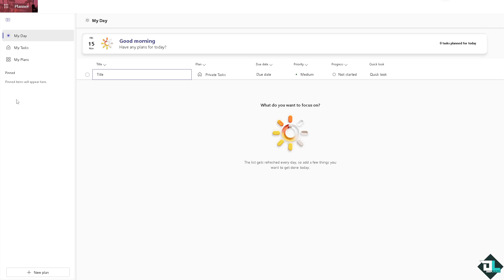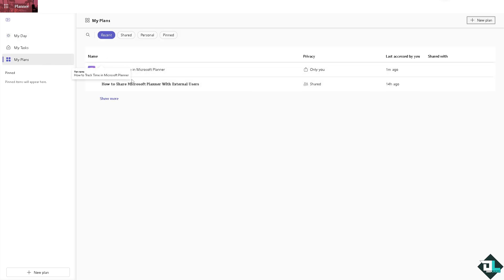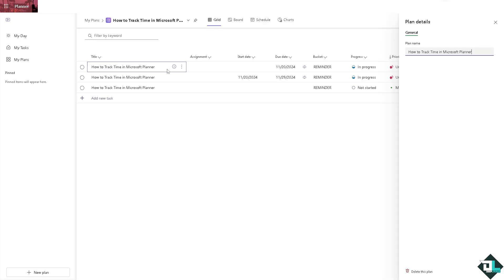From here just choose the plans that you wanted to work with so you can easily track time. One of the easiest ways is by assigning due dates.